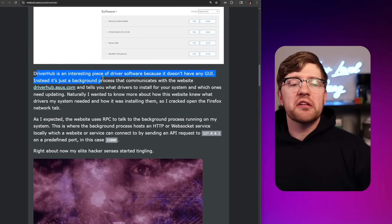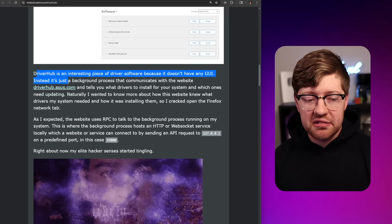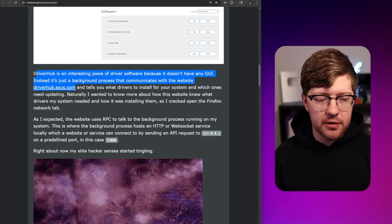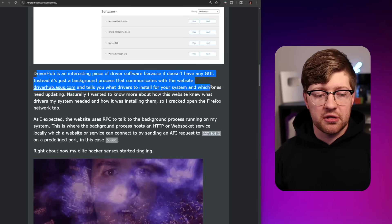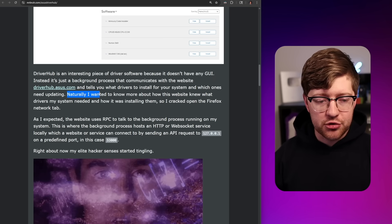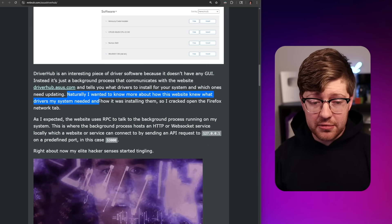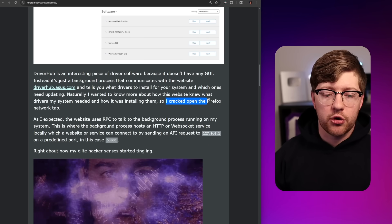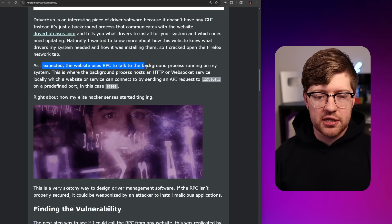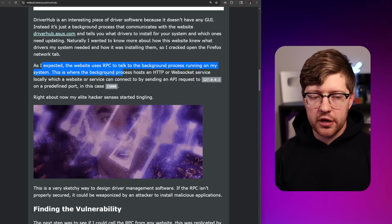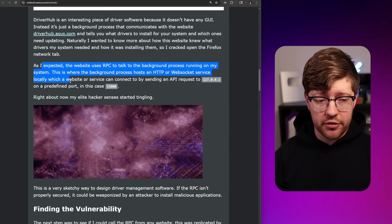DriverHub is an interesting piece of driver software because it doesn't have any GUI. Instead, it's just a background process that communicates with the website driverhub.asus.com, telling you what drivers to install for your system and which ones need updating. Naturally, he wanted to know more about how this website knew what drivers his system needed, so he cracked open the Firefox network tab. As expected, the website uses RPC to talk to the background process running on the system.